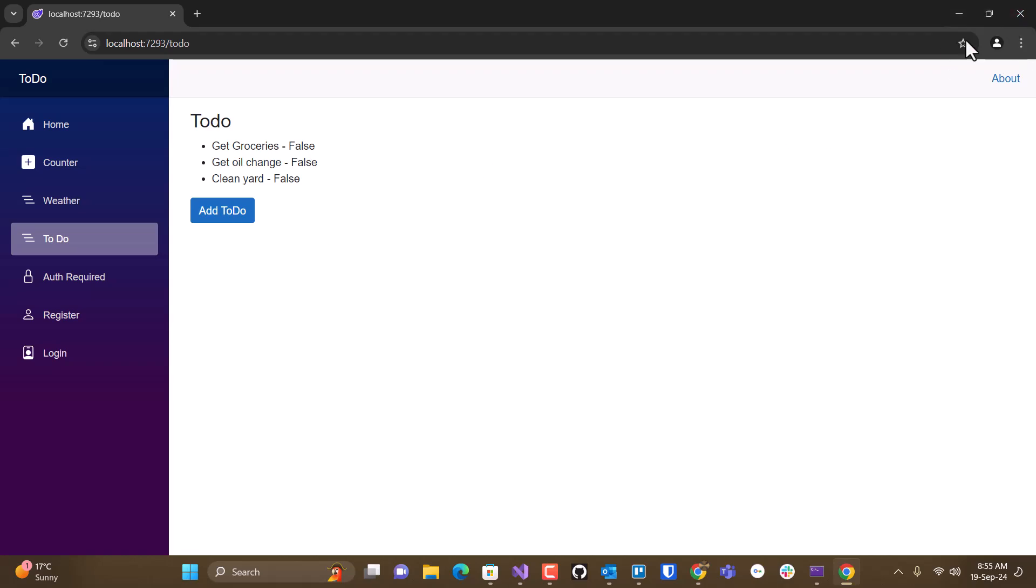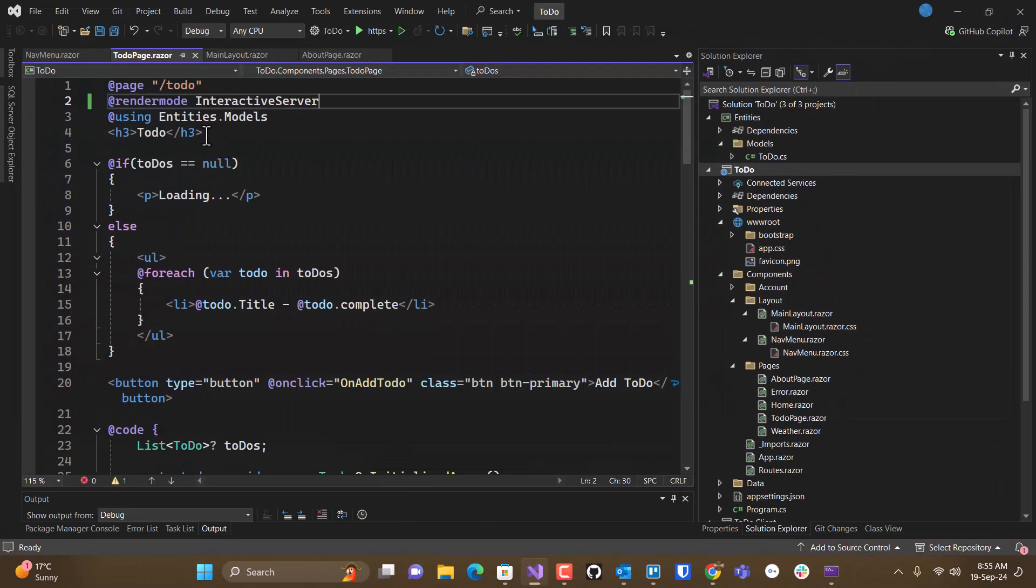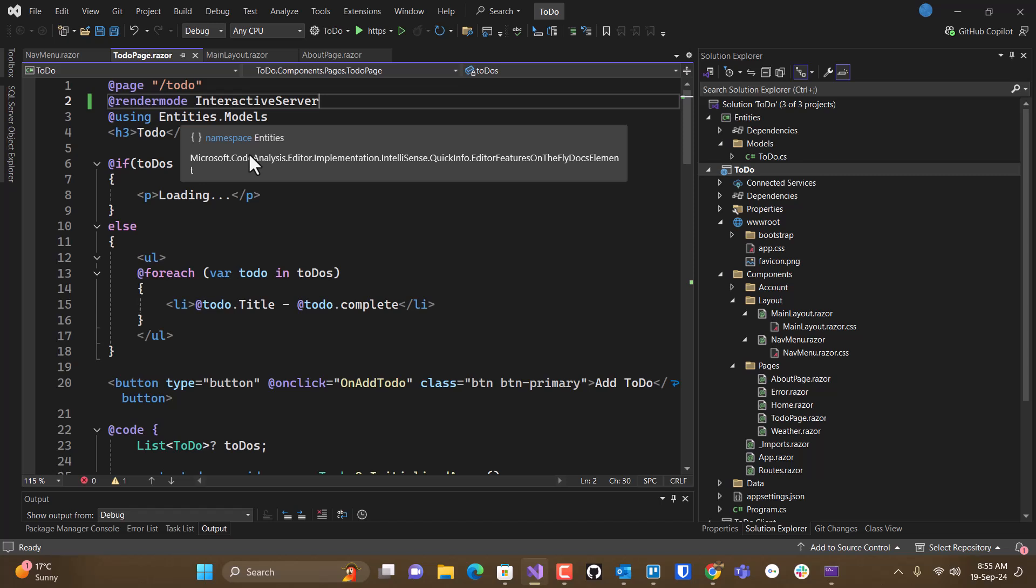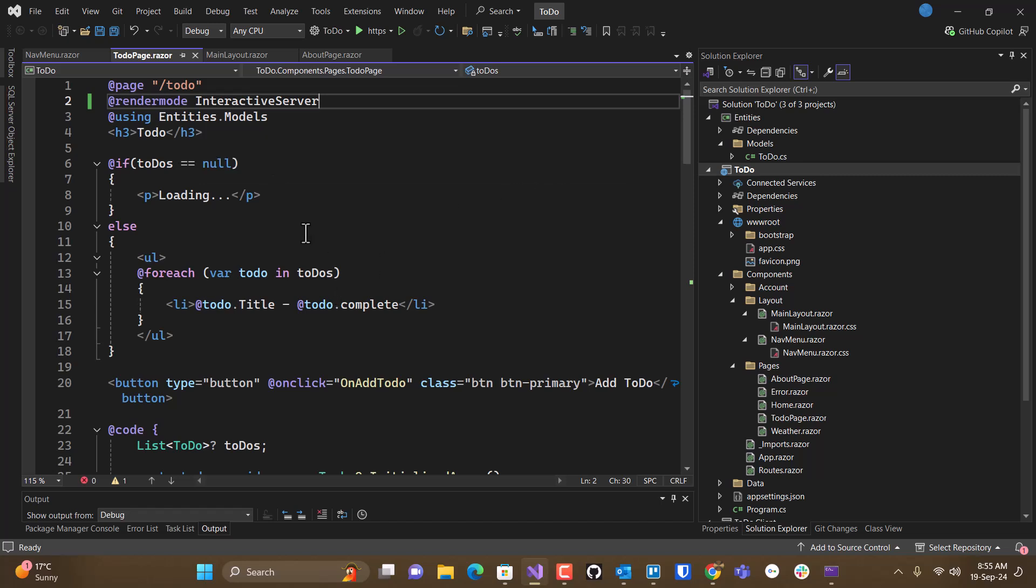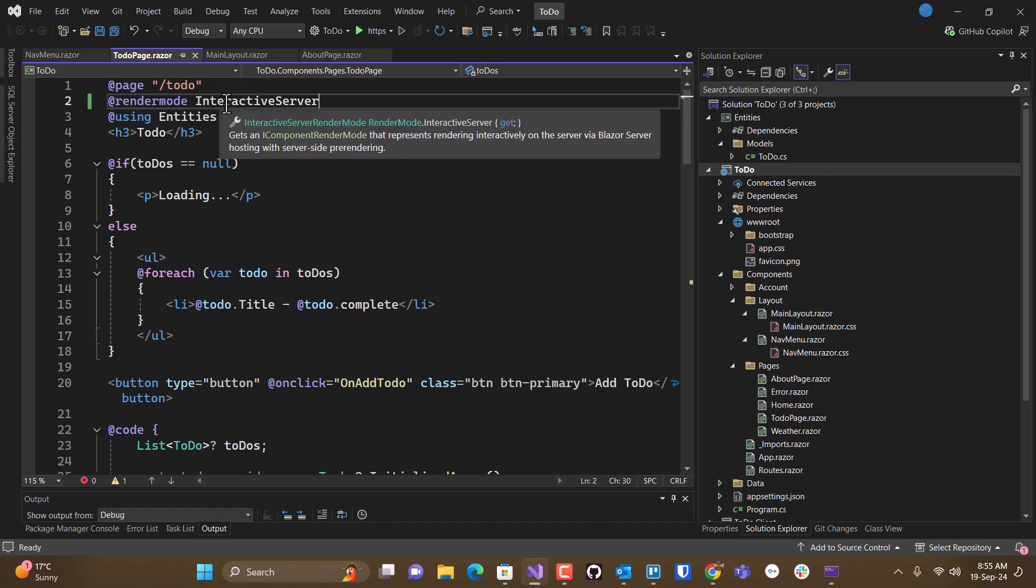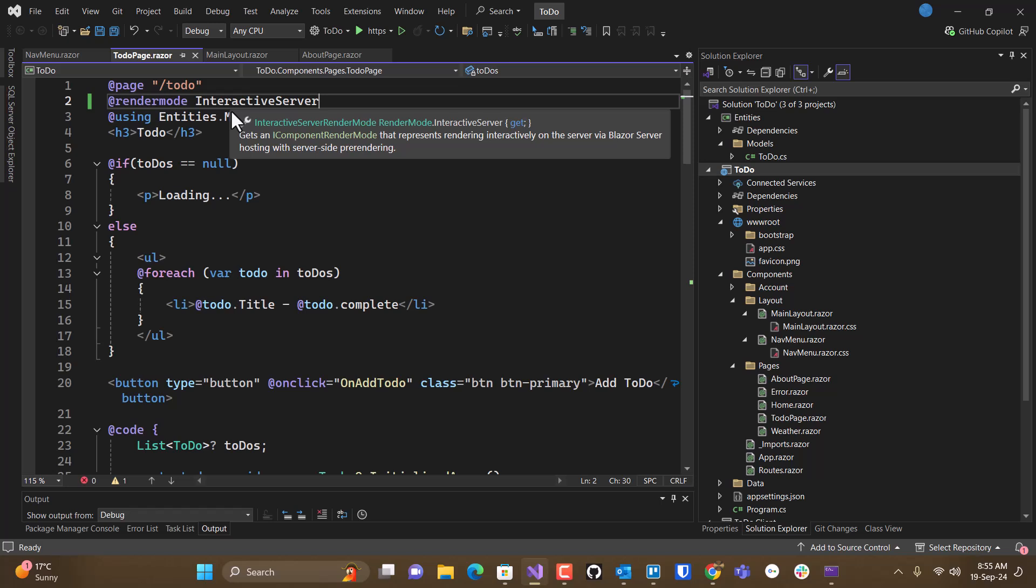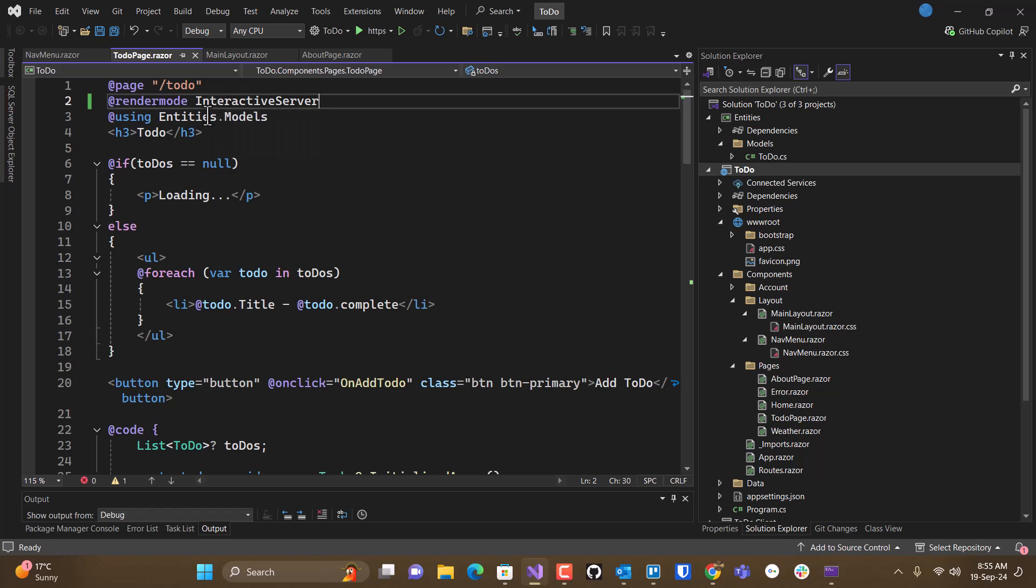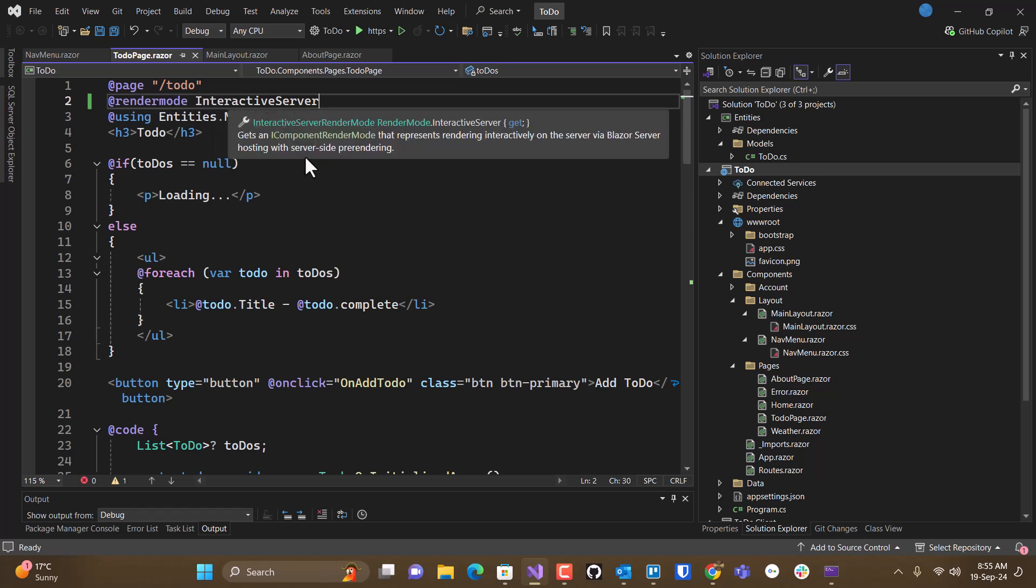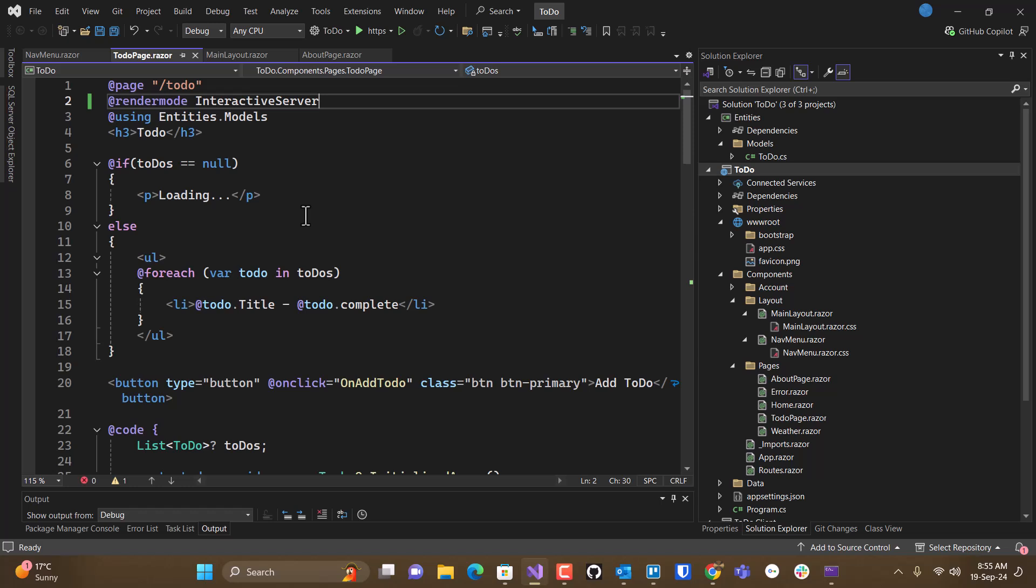So that stream rendering is only needed when you have a static rendered page. When you have an interactive render mode, it does that automatically. So when we're going from static server side rendering to an interactive server render mode, we can get rid of that attribute.